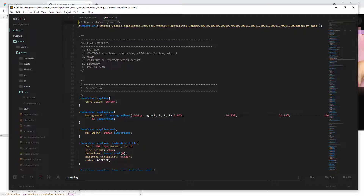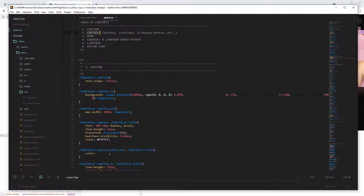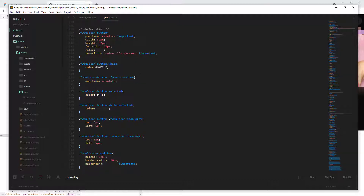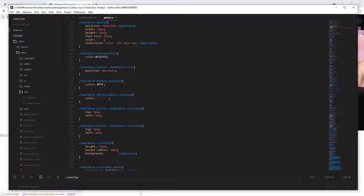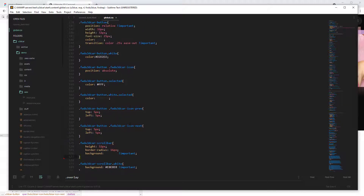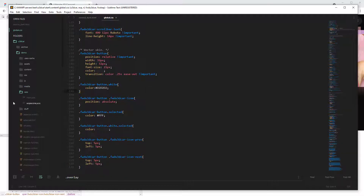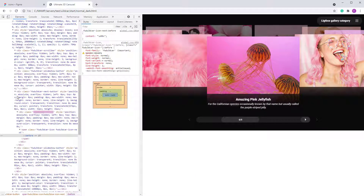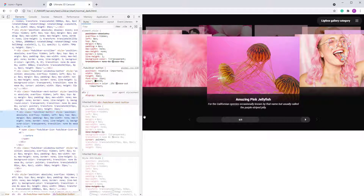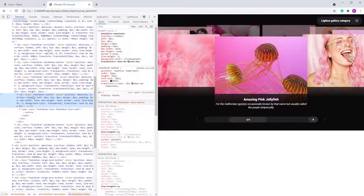Let's go to the controls section. If you don't know which class is applied to each element, click on the small selector arrow and then click on the element. On the left side you can see which class is used — in this case it's 'fw3d car button.'